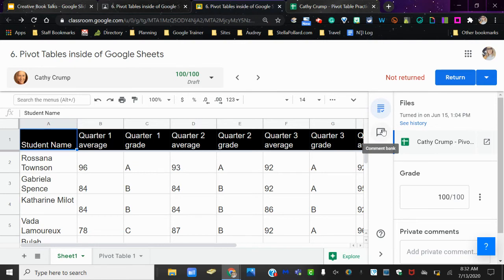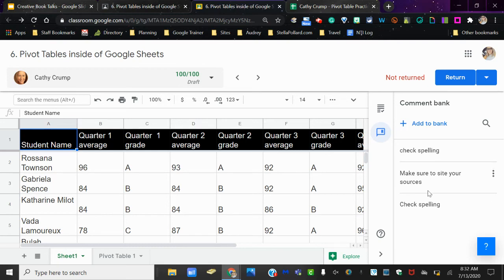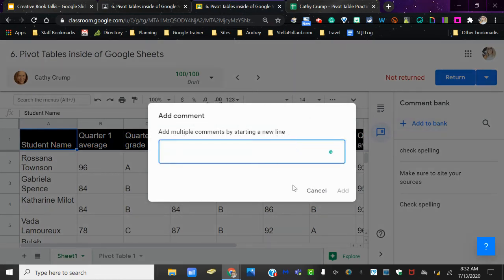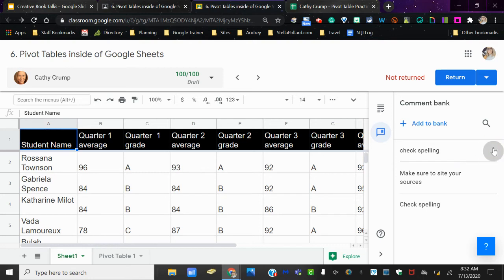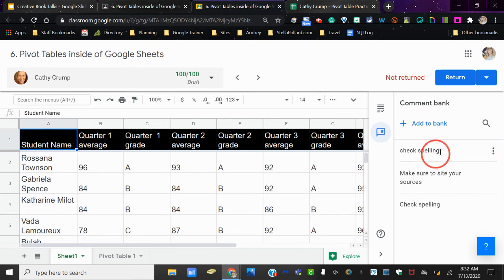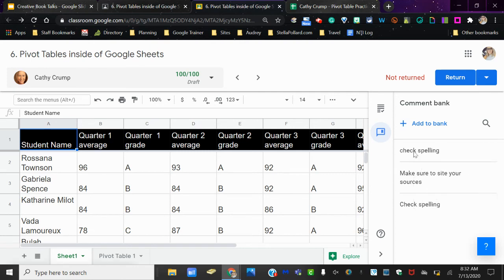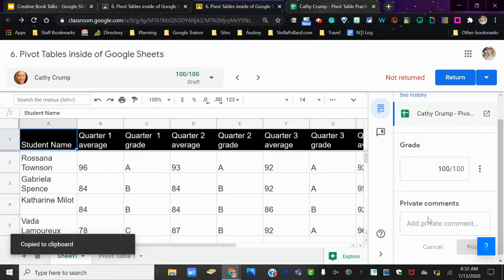There's also this thing called comment bank. If you have comments that you leave continuously, like check spelling or cite your sources or whatever you need to do, you can click add to bank and add that comment. And then whenever you are working on that student, you can click right here and click copy to clipboard, and then you can paste that directly into these comments.